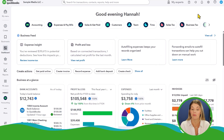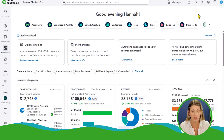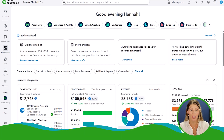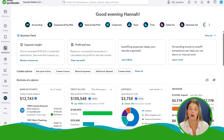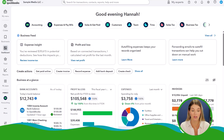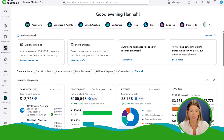Here we are in QuickBooks Online. Mine might look a little bit different from yours because I am using the brand new user interface that QuickBooks has rolled out. They've been testing it on different accounts for a while, and they have announced they are going to be moving all accounts towards this new user interface. It has more of a horizontal structure on the dashboard.